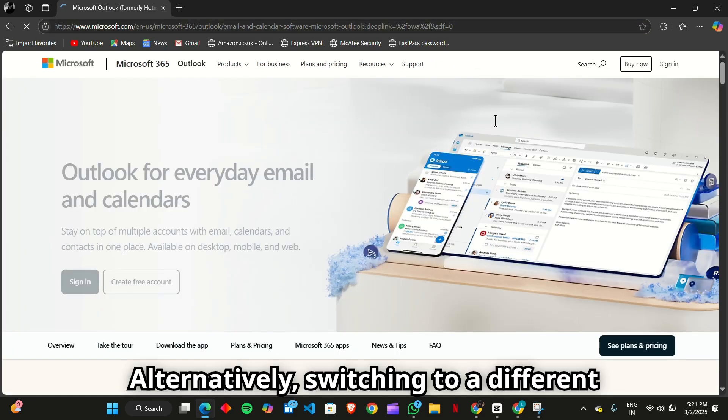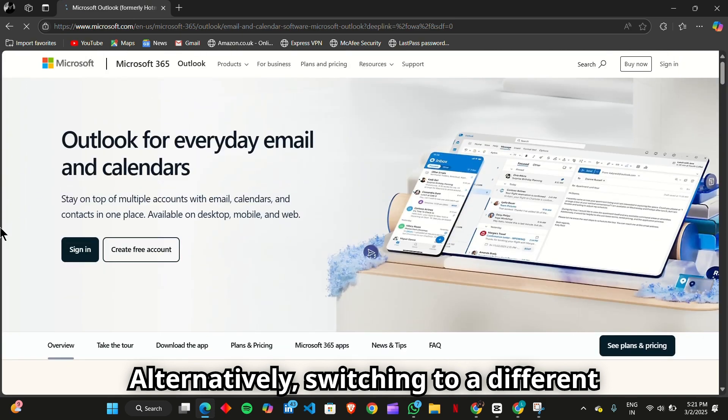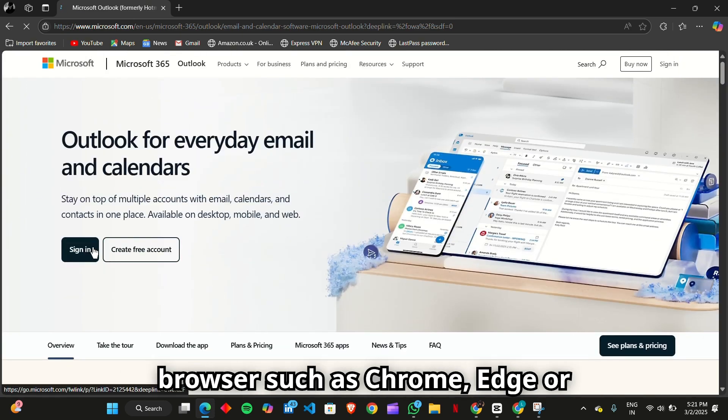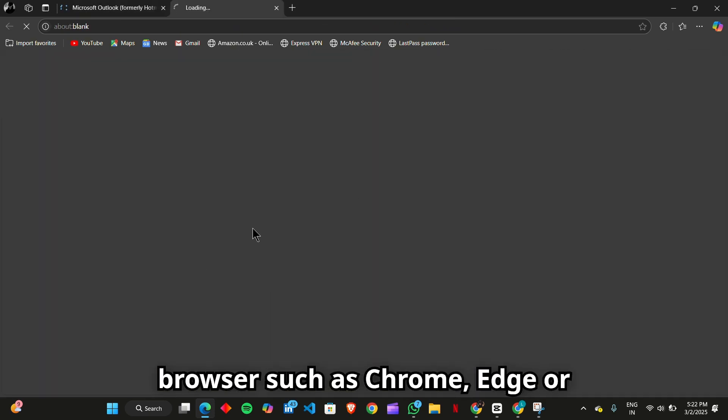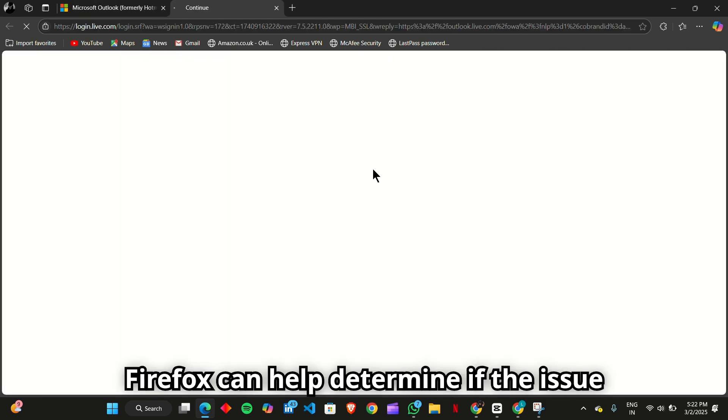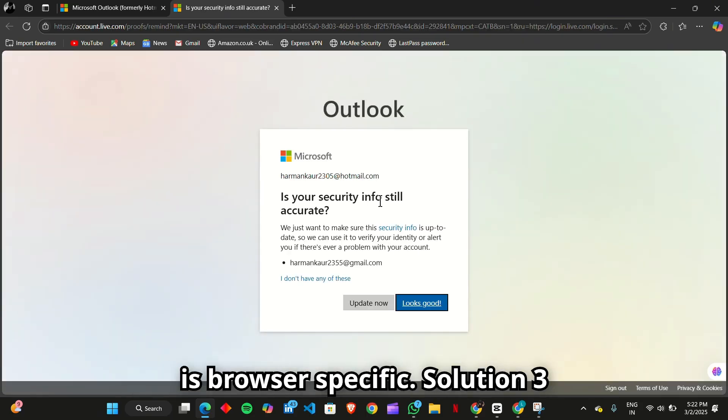Alternatively, switching to a different browser, such as Chrome, Edge, or Firefox, can help determine if the issue is browser specific.